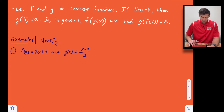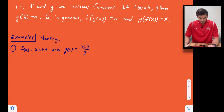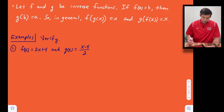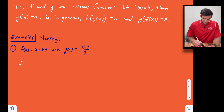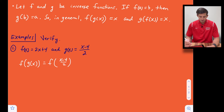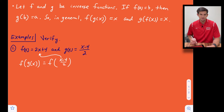We're going to look at a couple of examples today where we verify if functions are inverses or not. Example number one: we have f(x) = 2x + 4, and g(x) = (x − 4) / 2. The first thing I'm going to do is find f(g(x)). So I'm going to write f of g(x), where g(x) is (x − 4) / 2, and plug that expression in for x into my f(x) function.